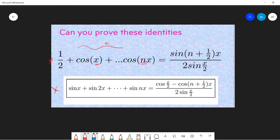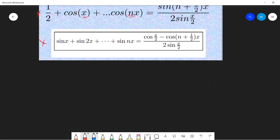The first one is a half plus cosine x plus cosine 2x and so on, up to cosine nx. And the second is that if you have sine x, sine 2x, up to sine nx, and you keep going, you will get a closed form. Let's prove the first one.